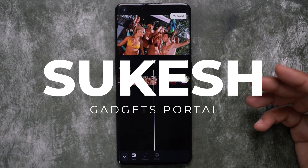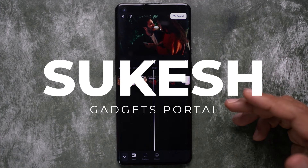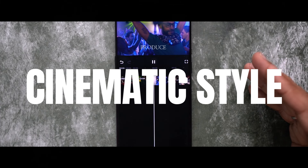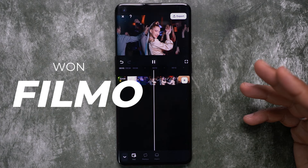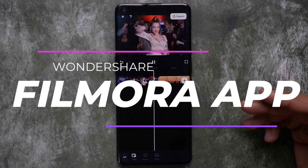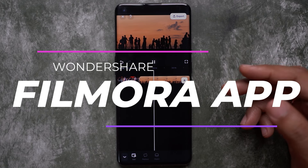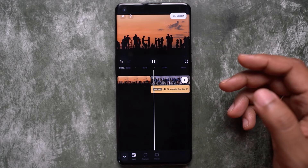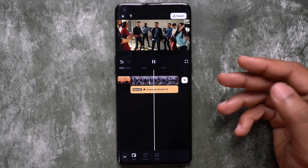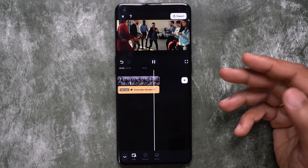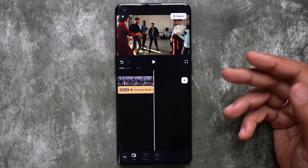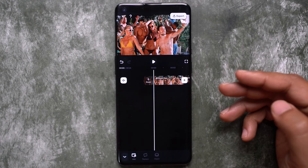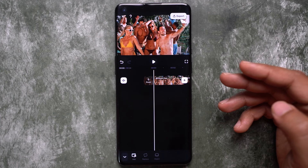Hey, what is happening guys, Shukesh here. In my previous video I talked about how to get the cinematic style look in your videos using the Wondershare Filmora mobile app. I showed you how to do color grading, how to add film grain and slow motion effect. Adding cinematic bars can also give you that cinematic look you want in your normal videos shot with your smartphone.